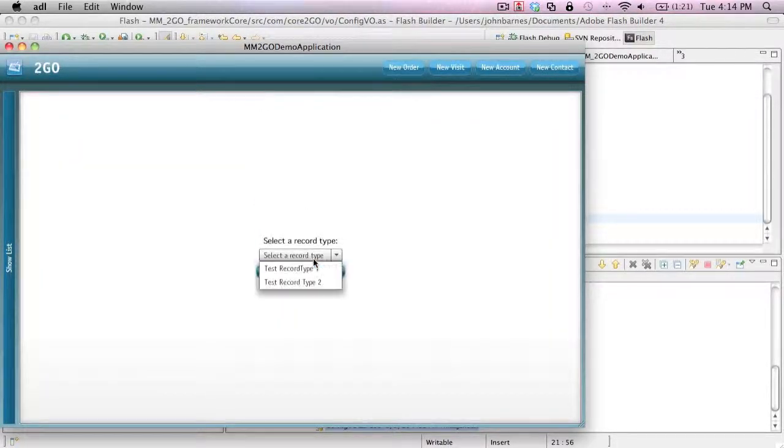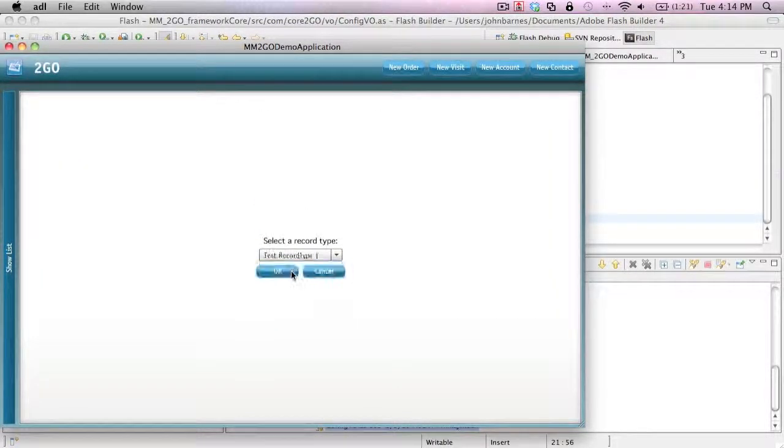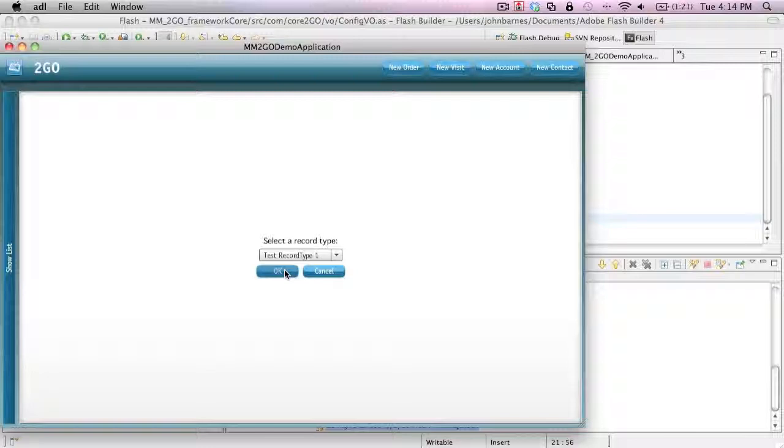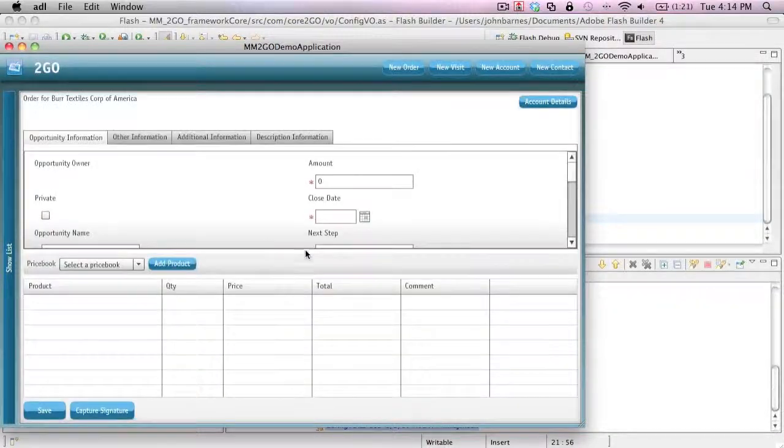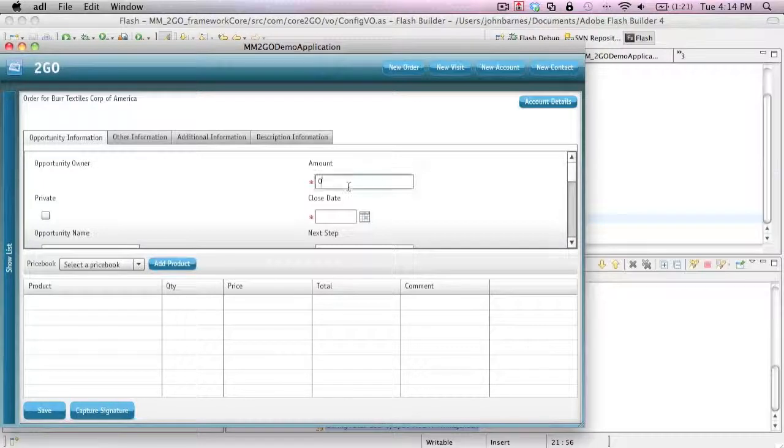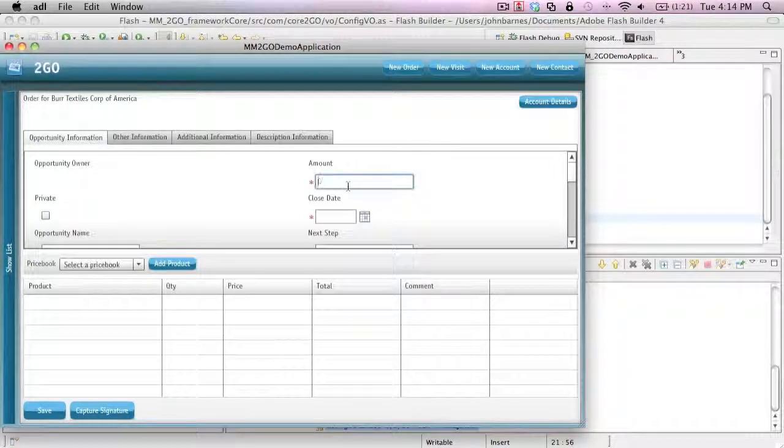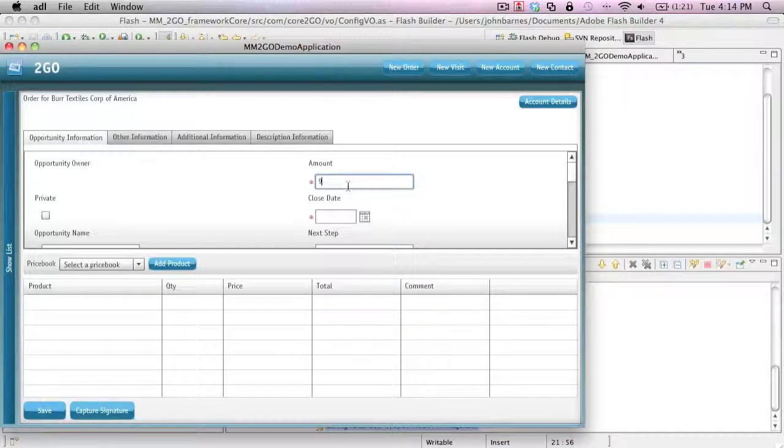I can pick a new record type. We could have different types of orders, say inside field sales, whatever the different order types might be. Go ahead and create an order and I can enter all the order information that I want to.